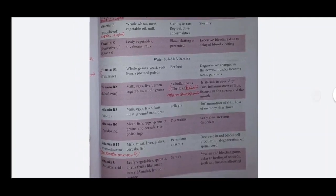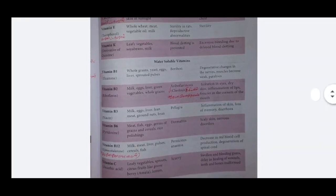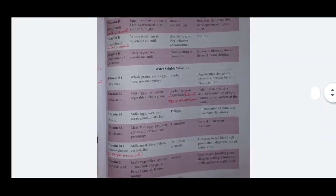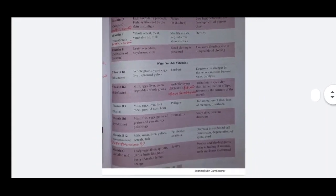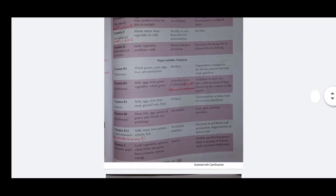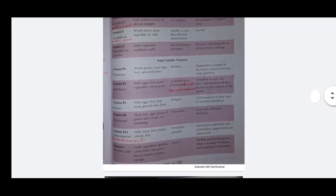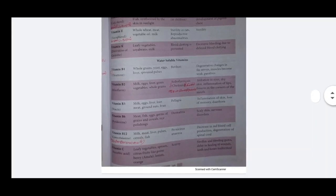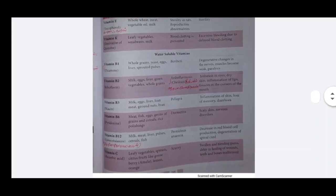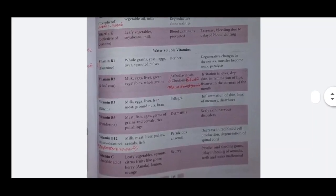Vitamin B6 - pyridoxine. Sources: meat, fish, egg, germ of grain and cereals, rice. Deficiency disorder: dermatitis. Symptoms: scaly skin and nervous disorders.